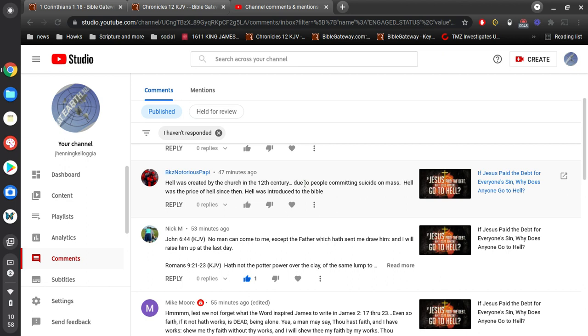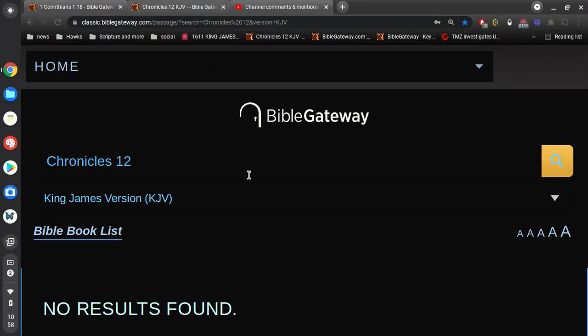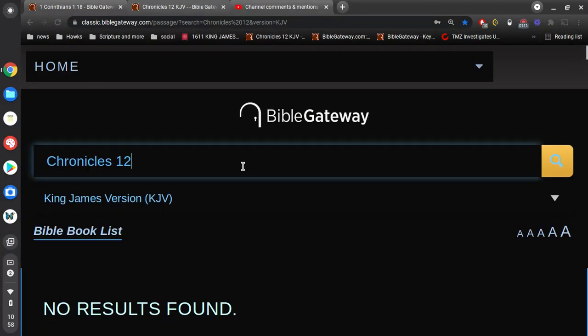And BKZ Notorious Pappy says, Hell was created by the church in the 12th century, due to people committing suicide en masse. Hell was the price of hell since then. Hell was introduced to the Bible. Alright, so let's concentrate on this first mention. Hell was created by the church in the 12th century. Alright, so let's do this here.